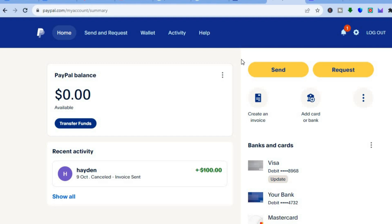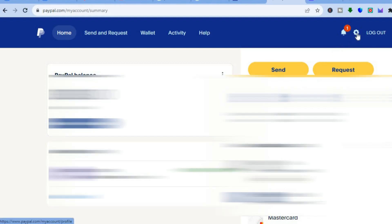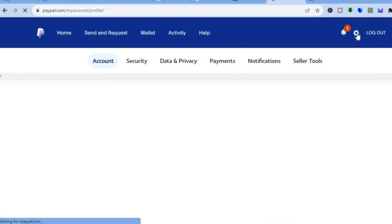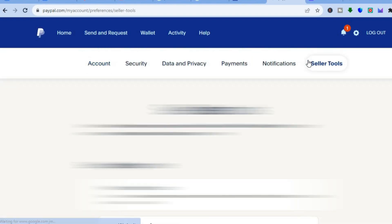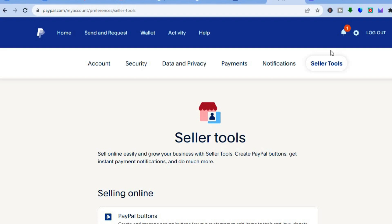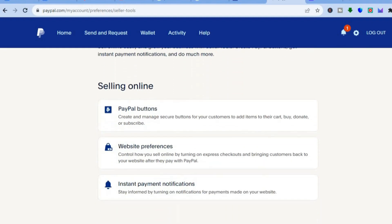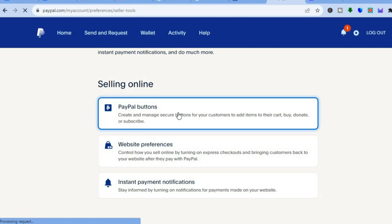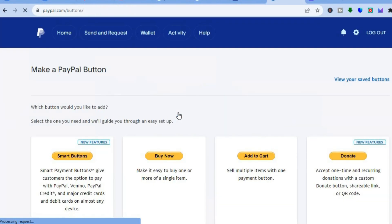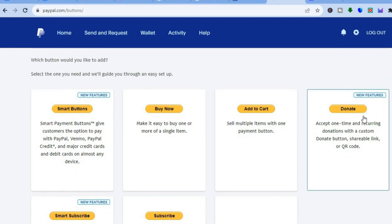Once you're signed up, all you will need to do is tap on the settings cog in the top right-hand corner. After you have tapped on the settings cog, you will be redirected to this page and you're going to tap on seller tools in the top right-hand corner. After you have tapped on seller tools, you're going to scroll down and tap on PayPal buttons.